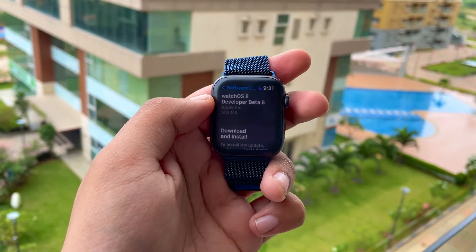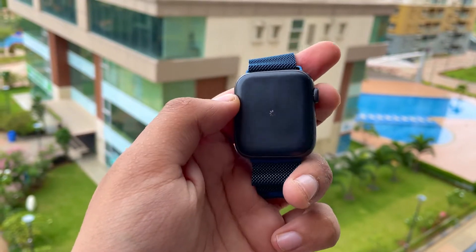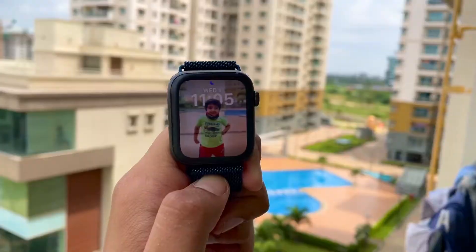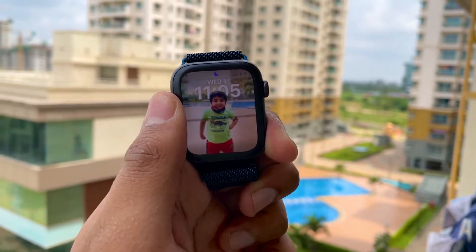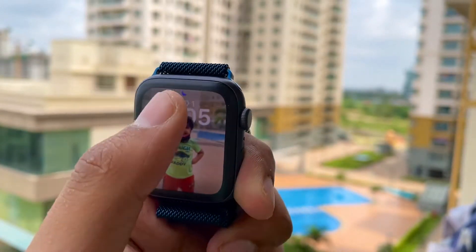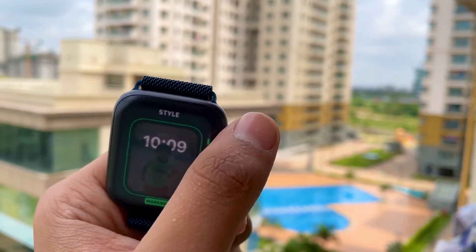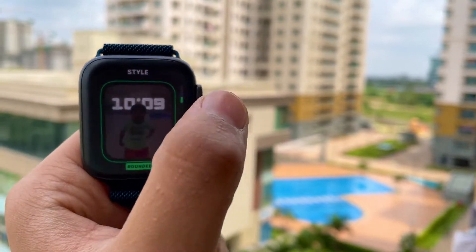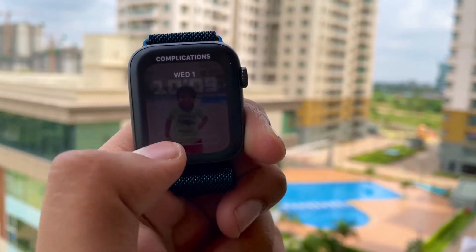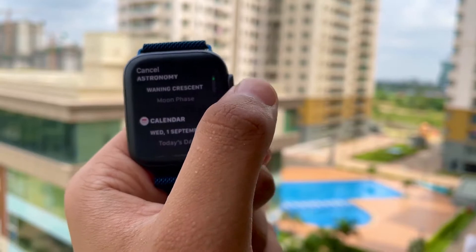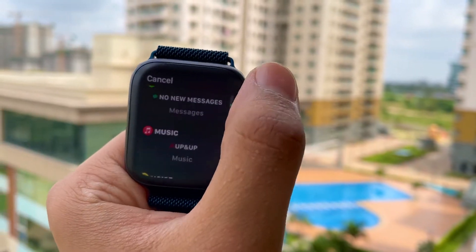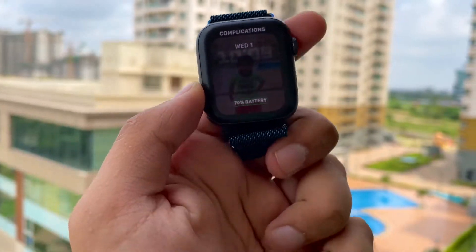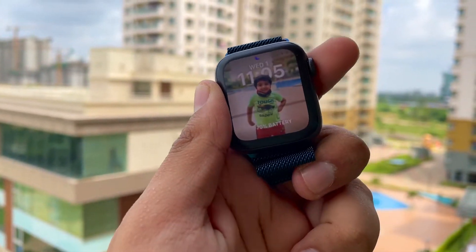Apple released WatchOS 8 beta 8, and I have some complaints but at the same time there are bug fixes to talk about. First of all, the portrait watch face — this is the first time it is working for me. I know for other people it was working earlier, but this is the first time I'm able to use the portrait watch face.